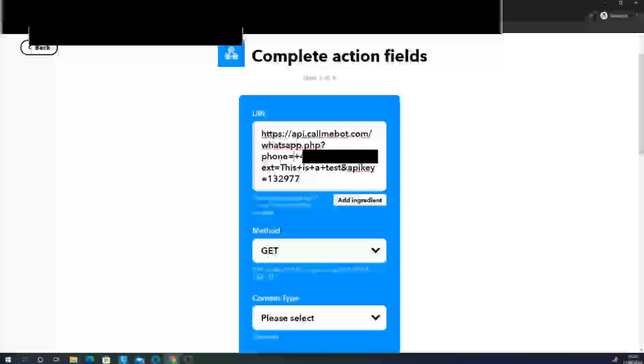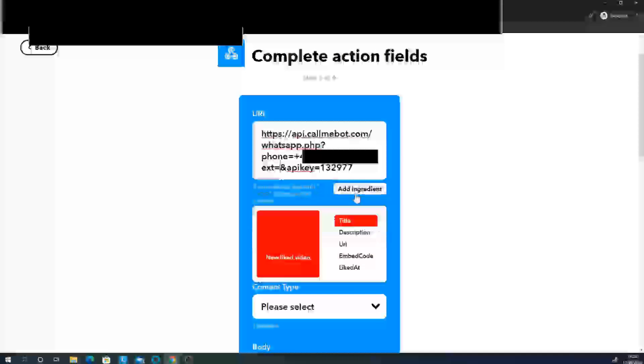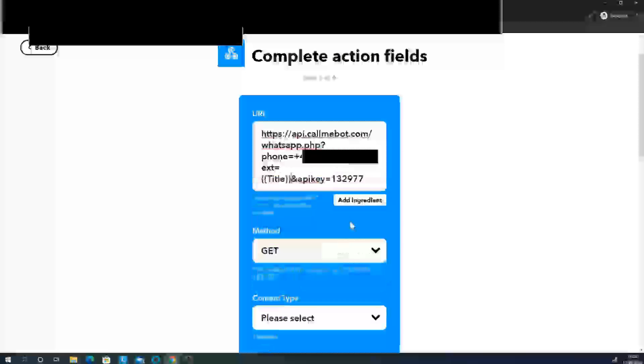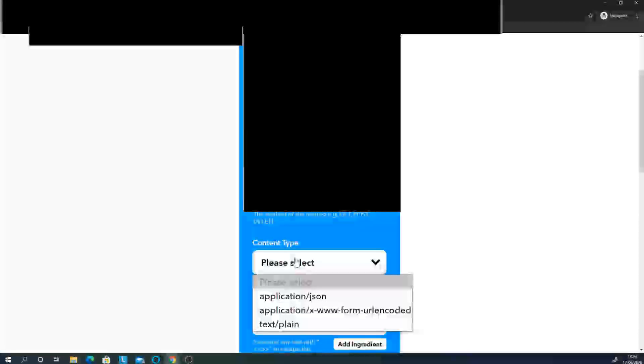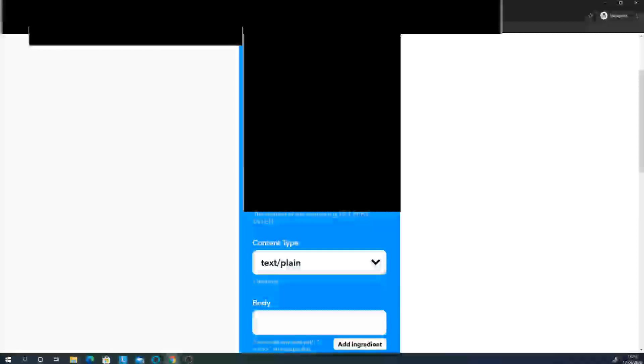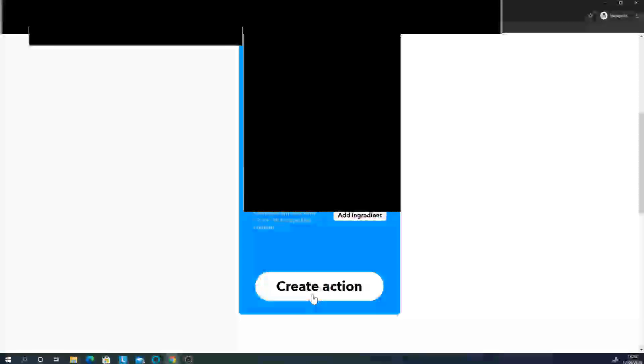We are saying here, before the and, where it says this is a test, that's our actual message. I'm going to remove that, click an ingredient, and put title. Because that will be the title of the video that I've liked. We're then going to choose the method GET. For content type, we're going to choose text slash plain. And then click on create action.